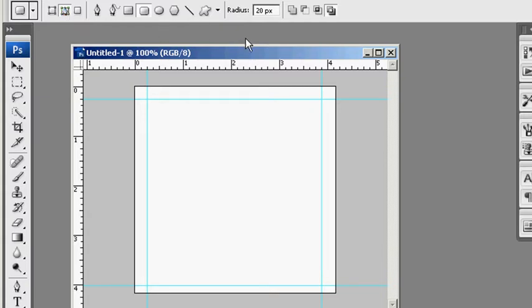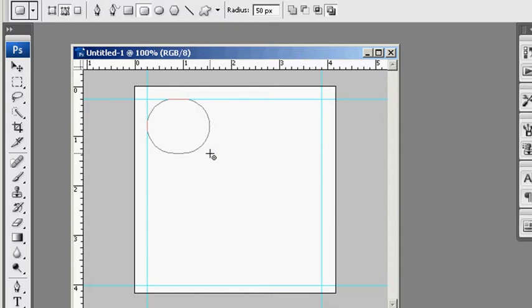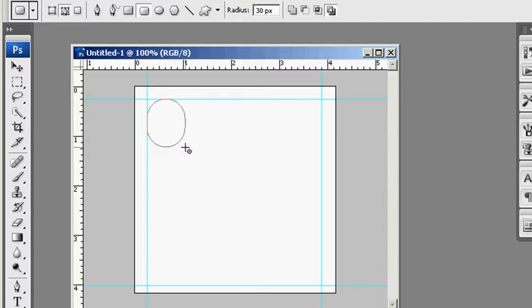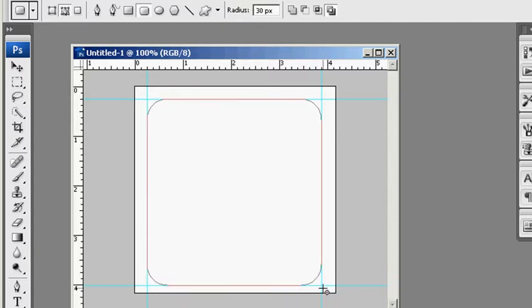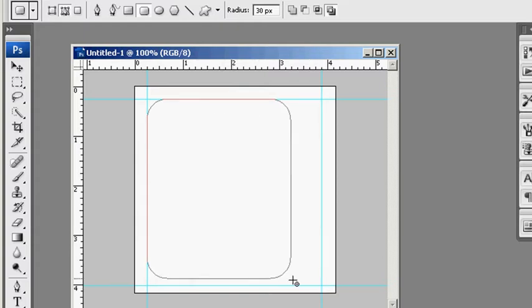And I failed to mention it earlier, the radius here, this determines the size of the corners, the radius of it. Right there. If you change this, let's say 230, it'll be a little smaller. I don't know if there's a perfect corner rounder size, but I think it's a matter of preference. You can set it however way you want it.